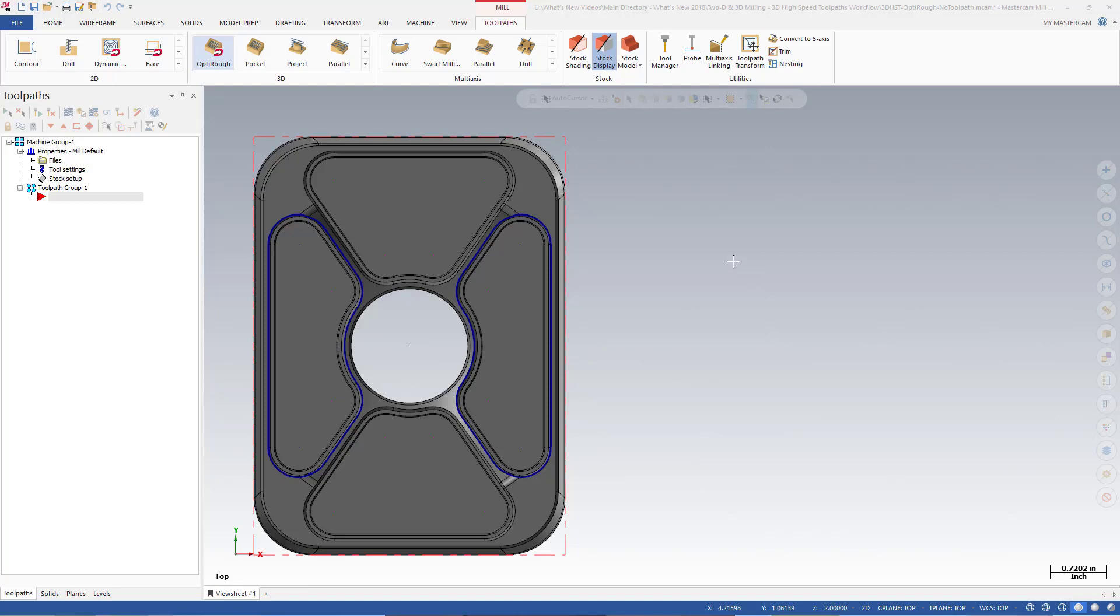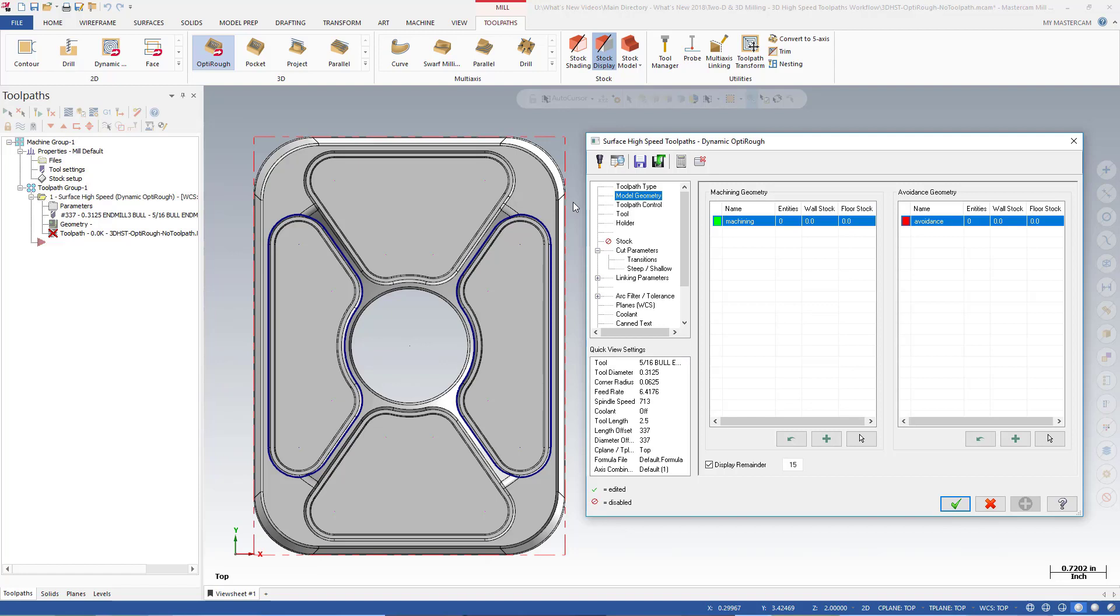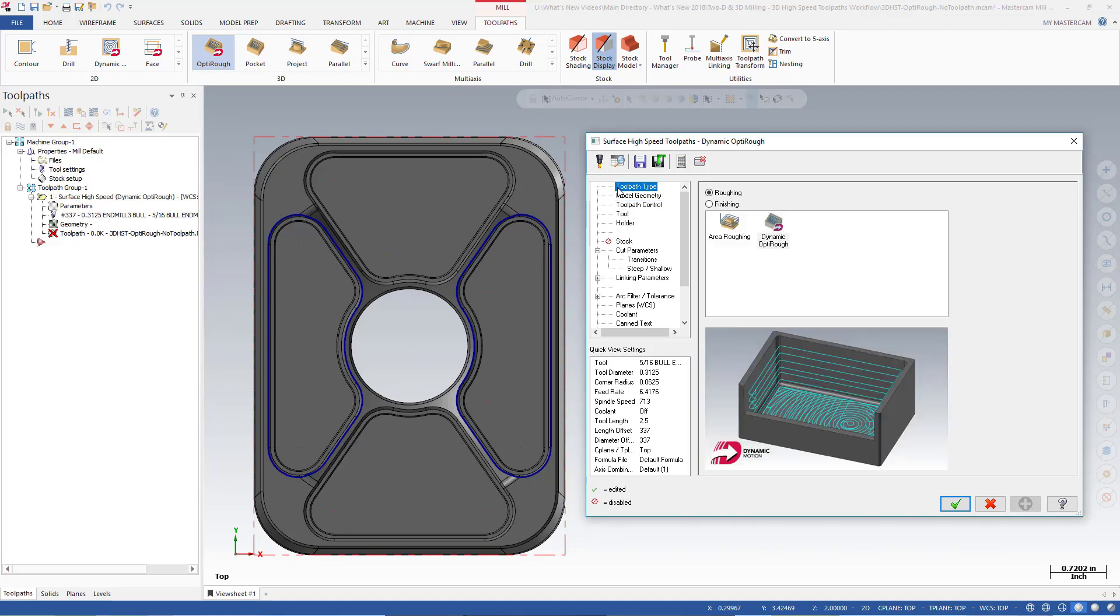The first thing you will notice when you select any of Mastercam's 3D high-speed surface roughing or finishing toolpaths is that the toolpath surface selection dialog does not display. Instead, the toolpath dialog immediately opens and the new Model Geometry page displays. It is important to note that all of the geometry selection options are now on the Model Geometry and Toolpath control pages. The toolpath control page consolidates options that used to be on the Toolpath Type and Tool Containment pages.